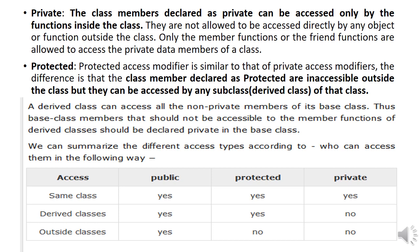If you declare your data member under the protected access specifier, it is almost similar to private, but with one difference: the data members can be accessed by member functions of that class and also by member functions of any derived class. Protected data members are not accessible outside the class except through a subclass or derived class.